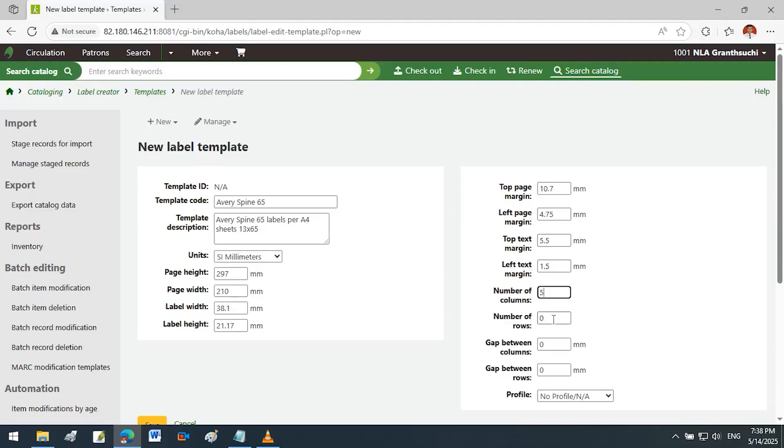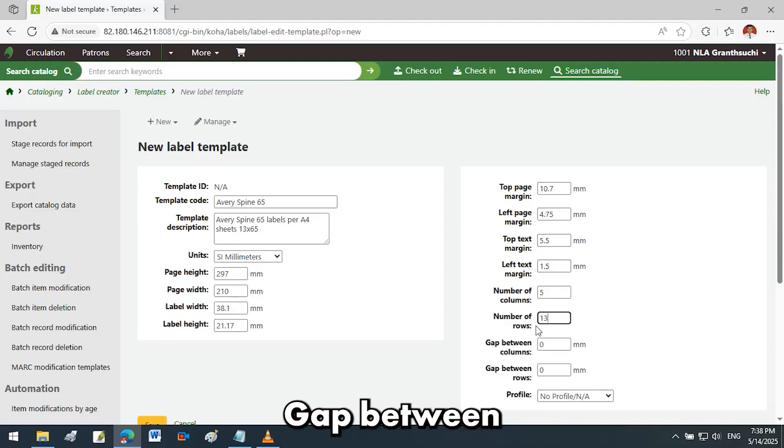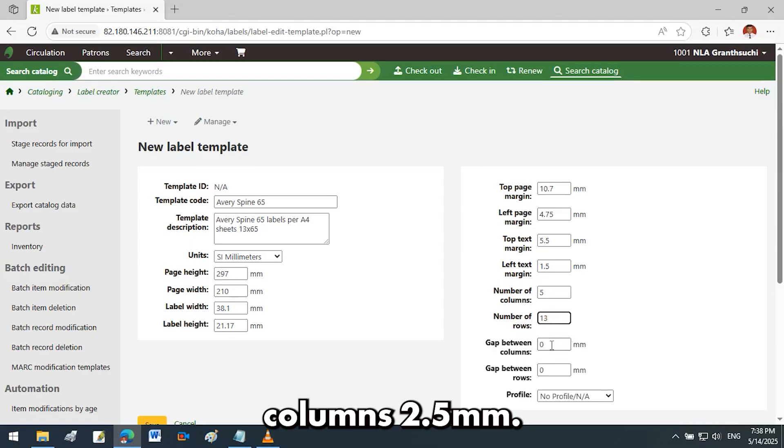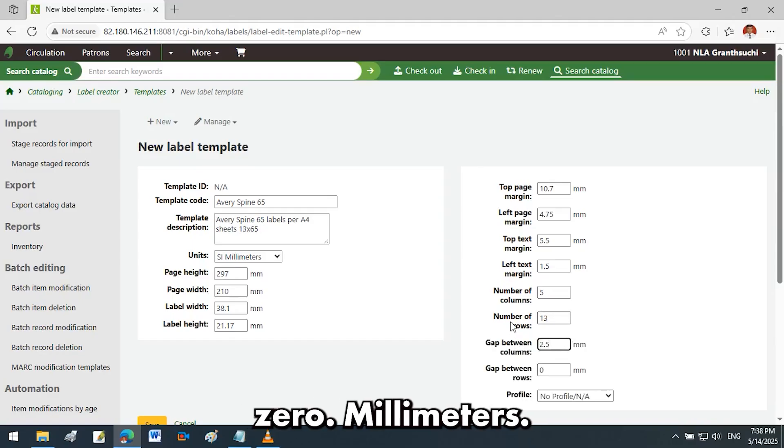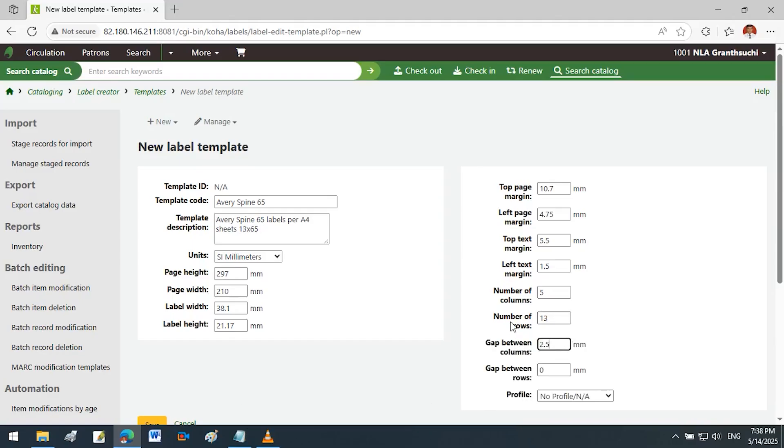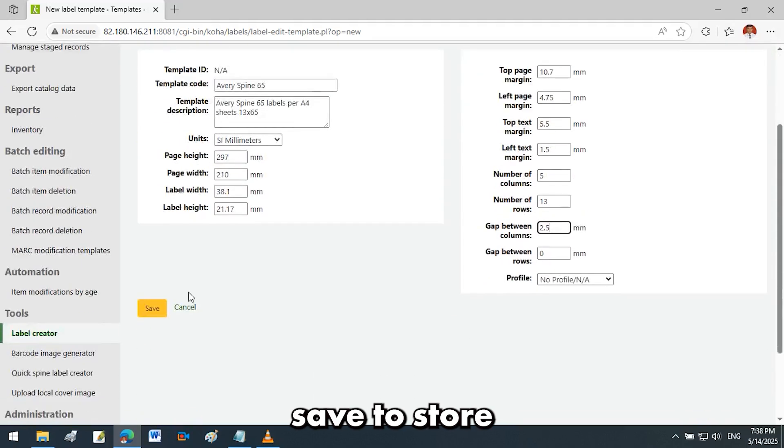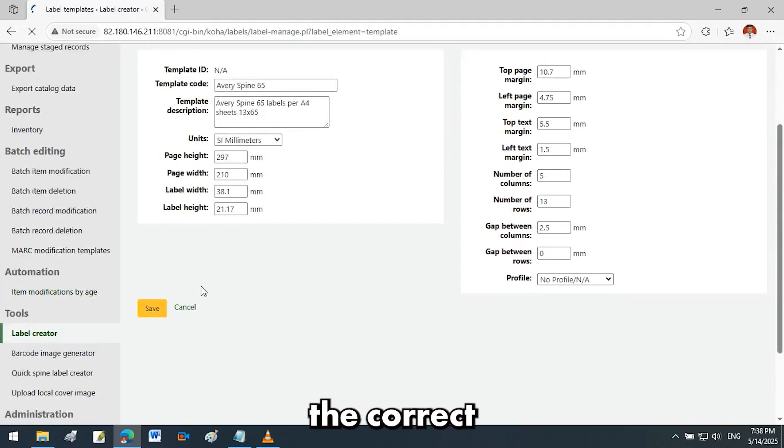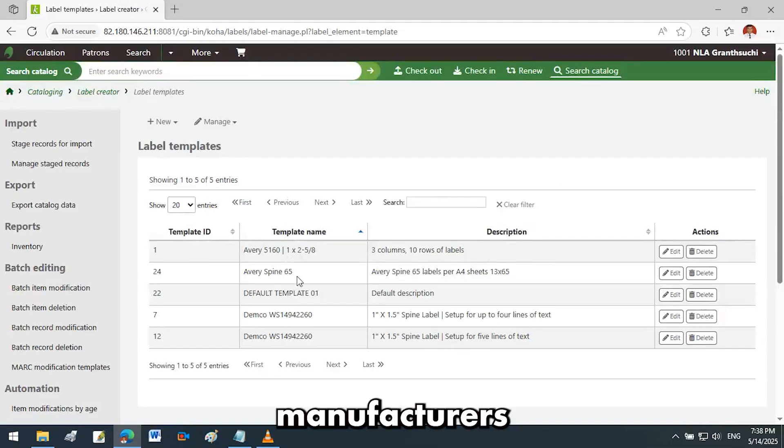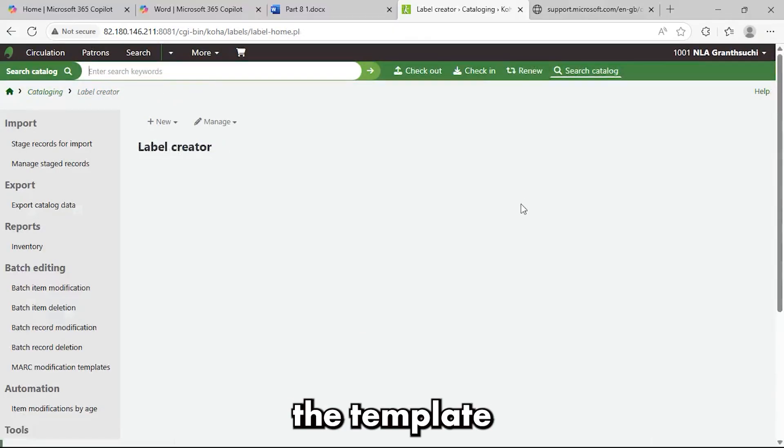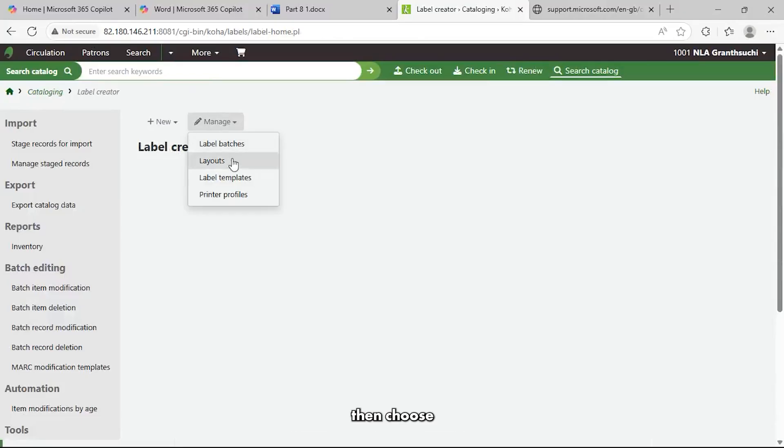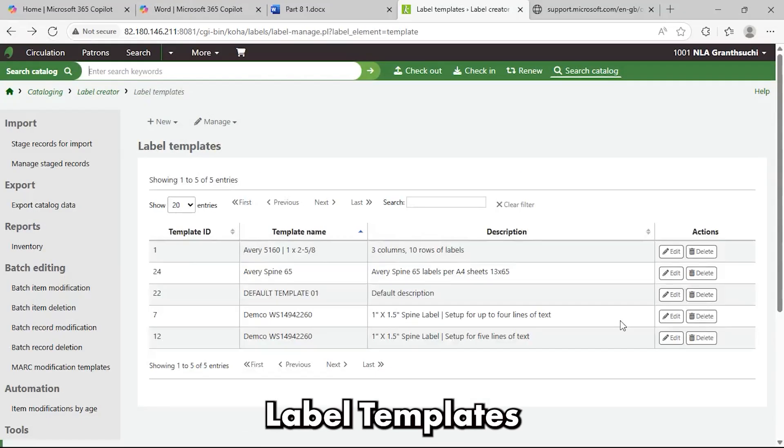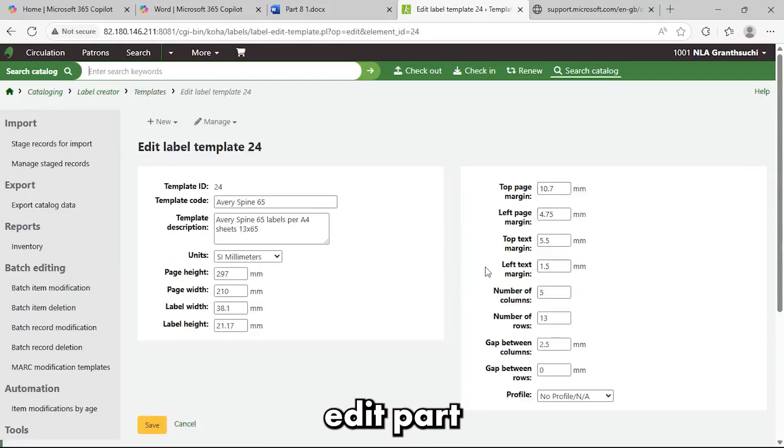Layout: number of columns 5, number of rows 13, gap between columns 2.5 millimeters, gap between rows 0 millimeters. Once you've entered all the data, review it for accuracy, then click save to store your template. You can usually find the correct margin and label dimensions on the label packaging or the manufacturer's website. To edit the template later, click on manage, then choose label templates, and under the action column, click edit.